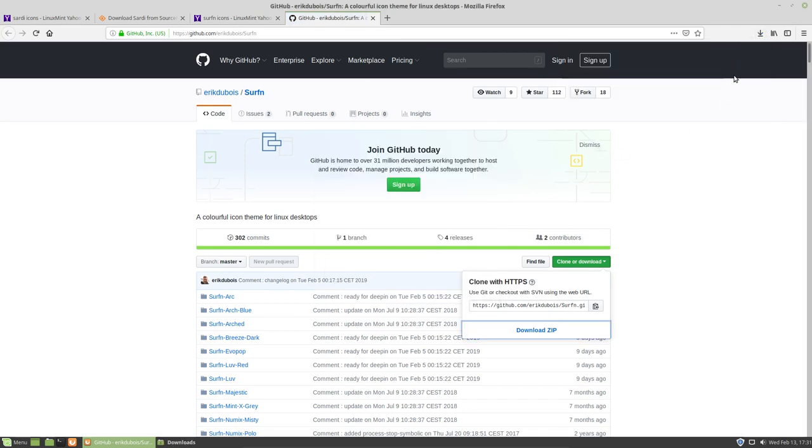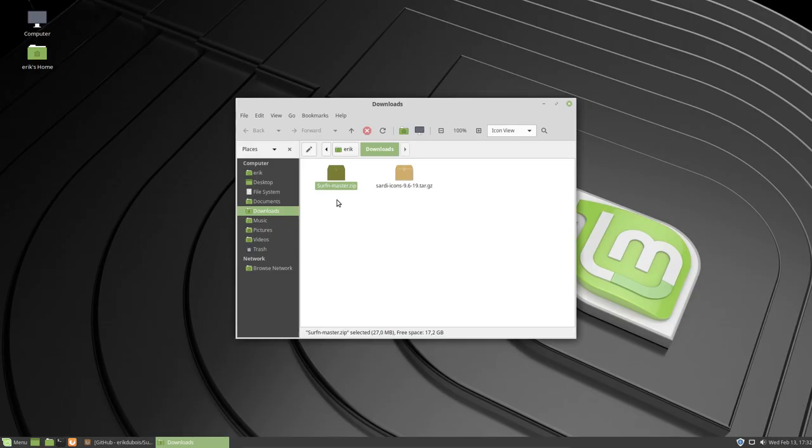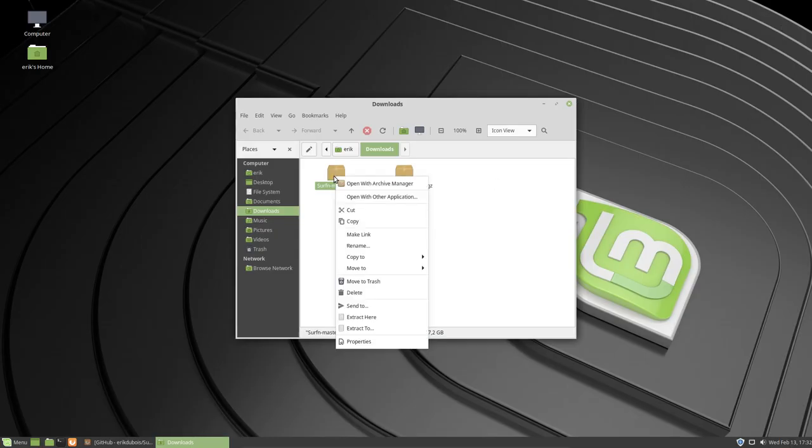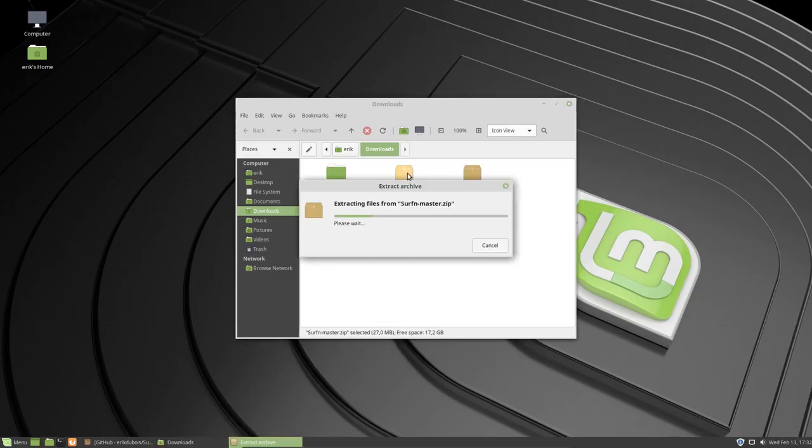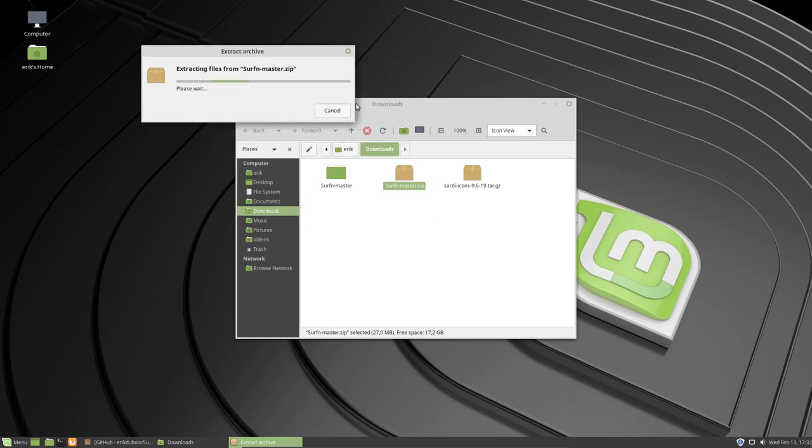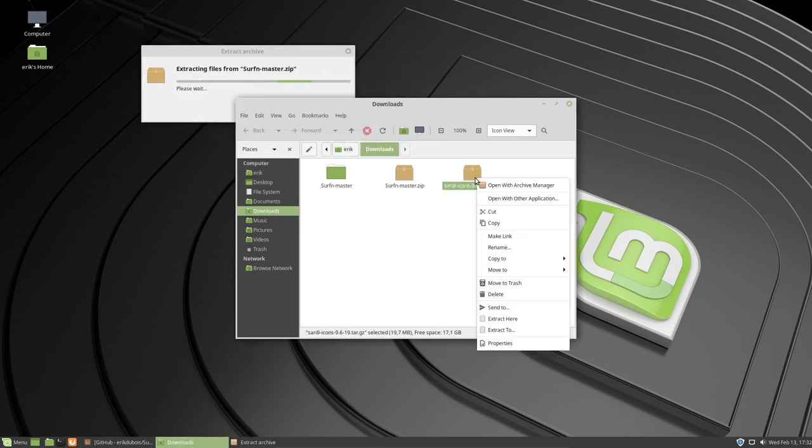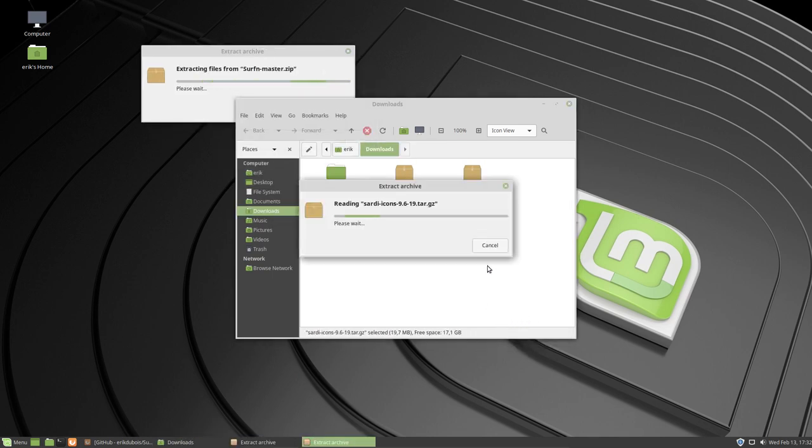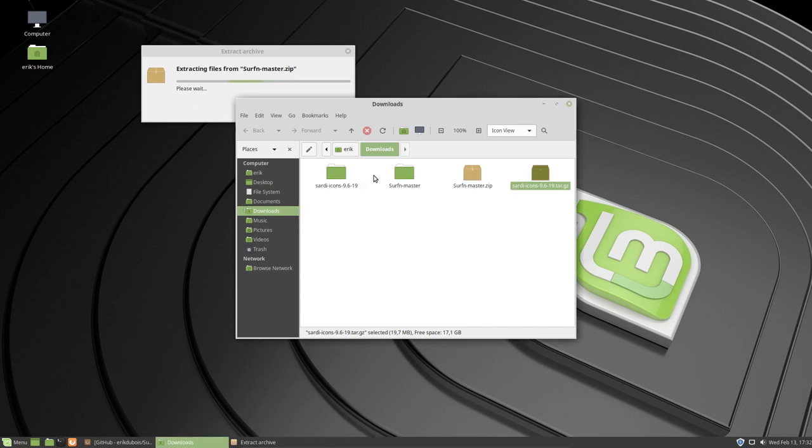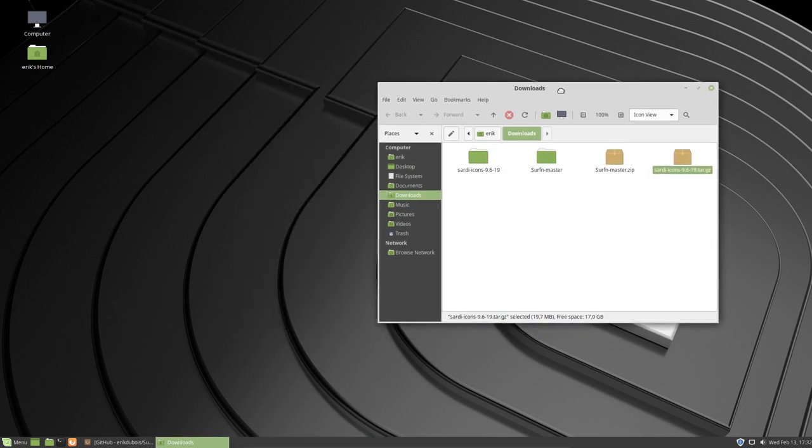Okay, let's go to the file manager. Right mouse click, extract here, that works. And then right mouse click, extract here, and that works too. You have to wait until everything is finished.